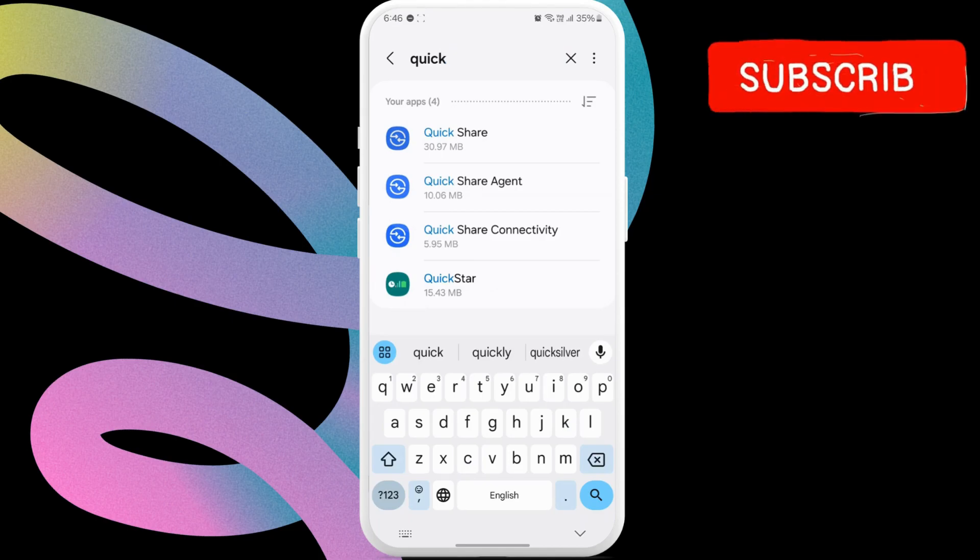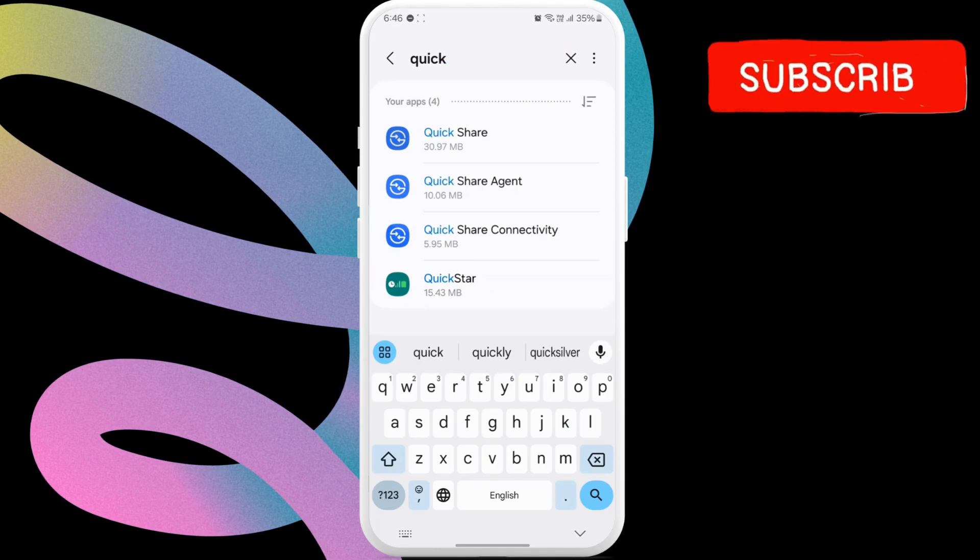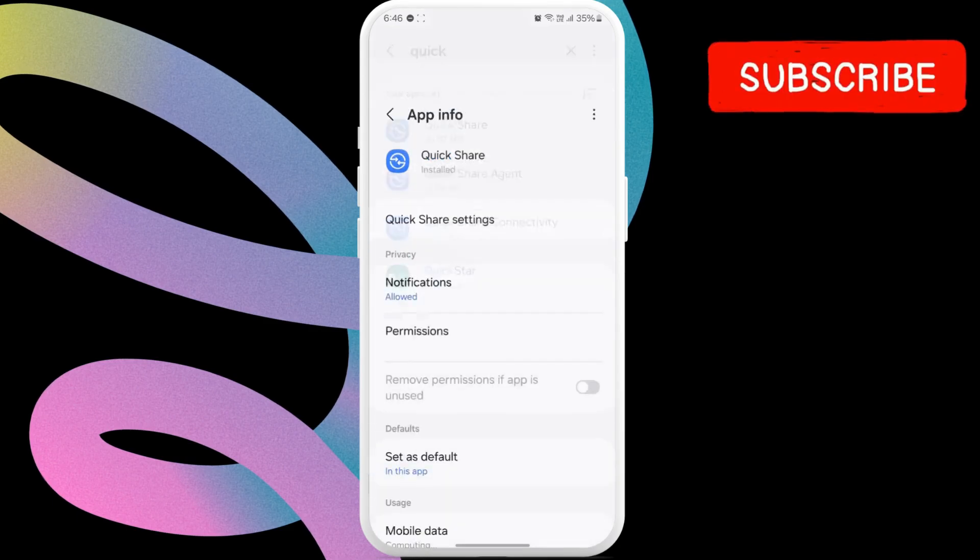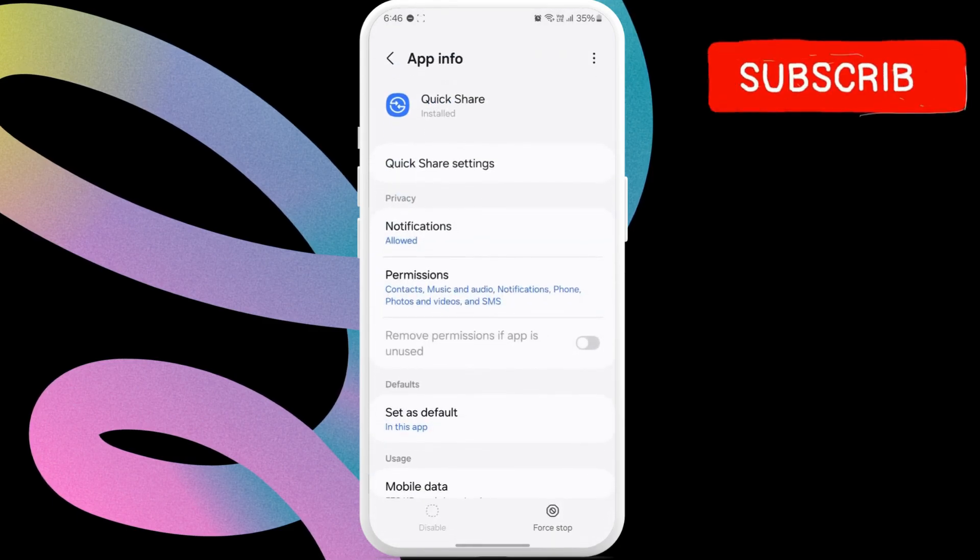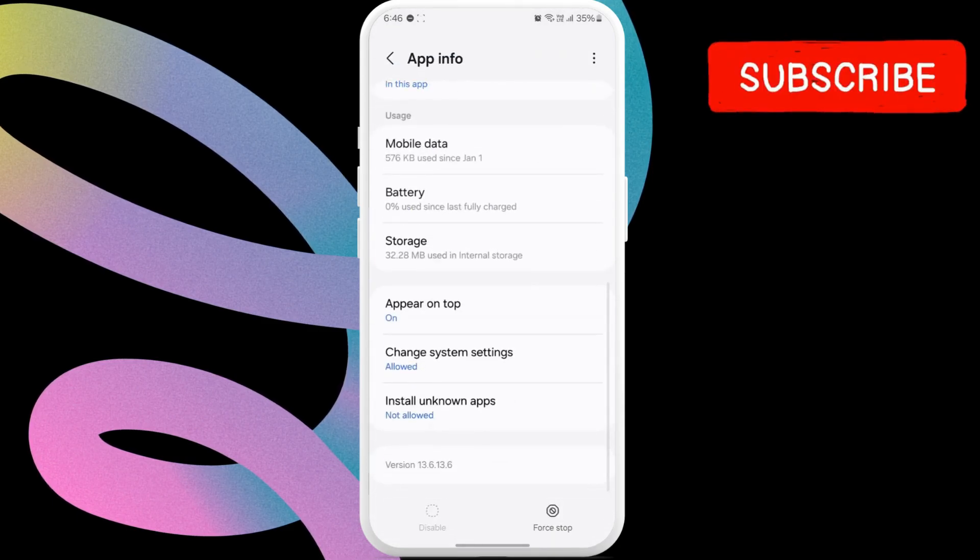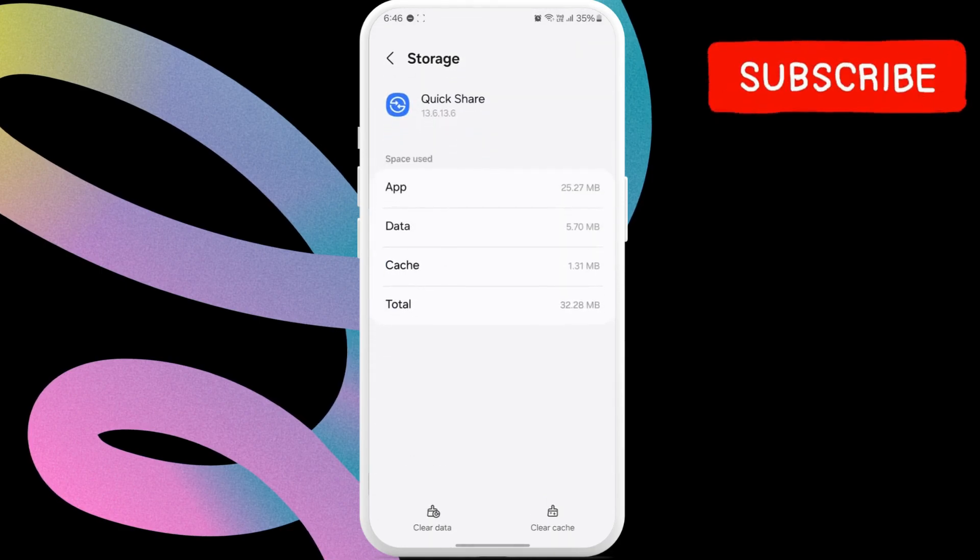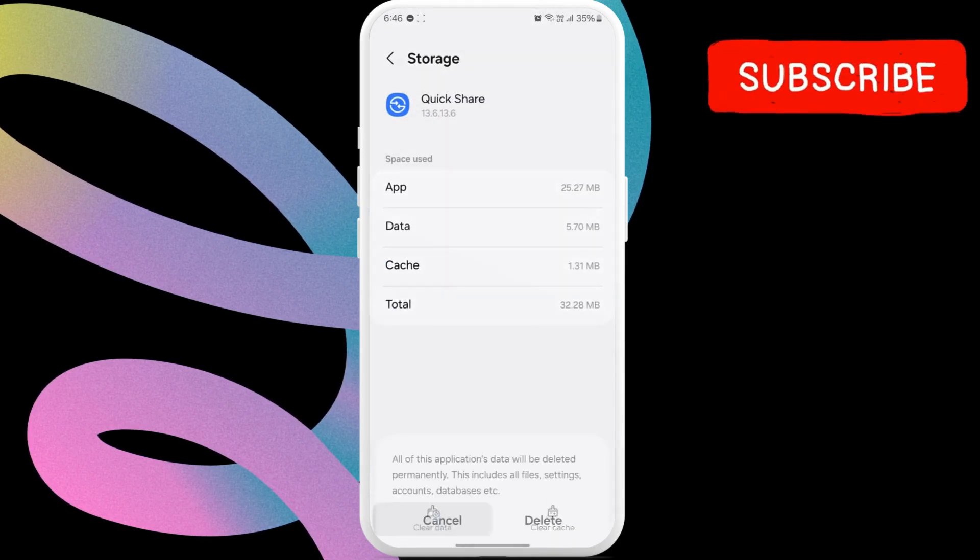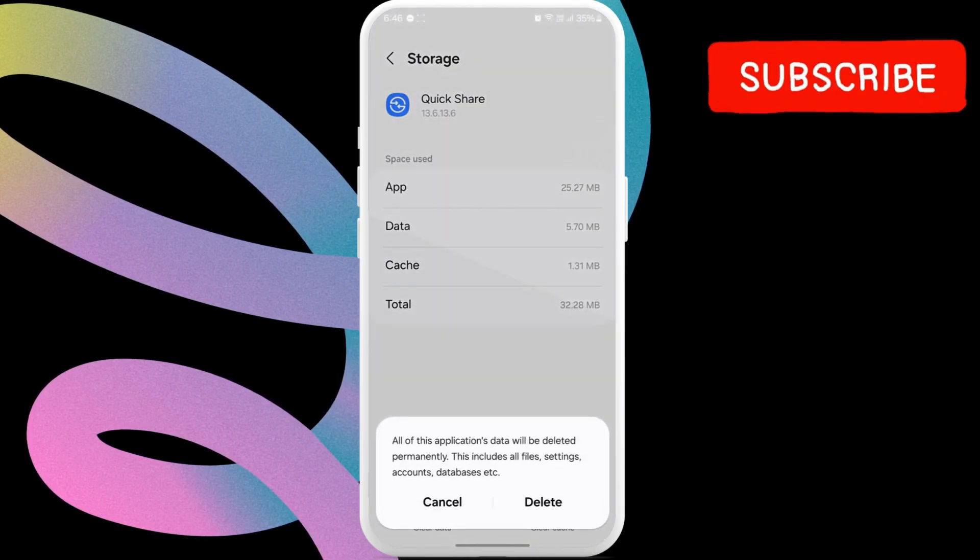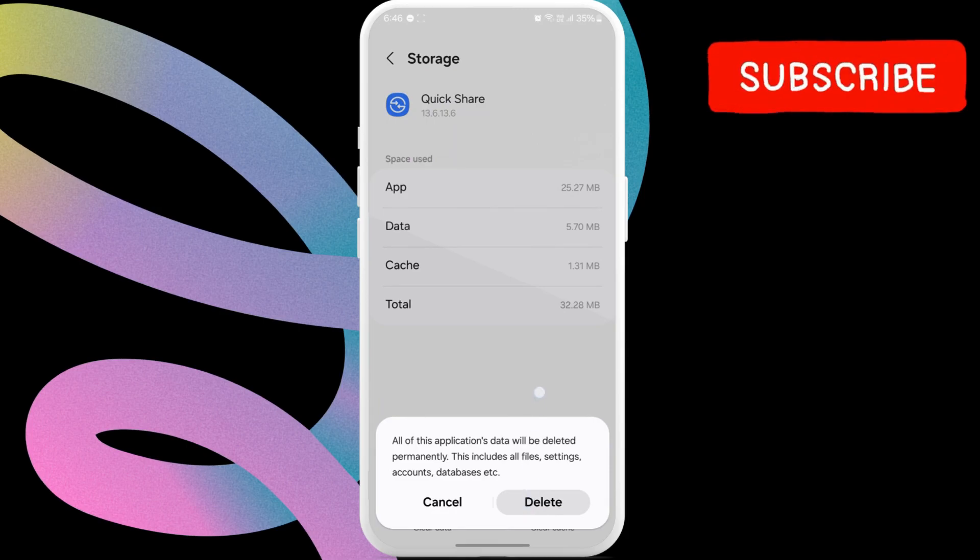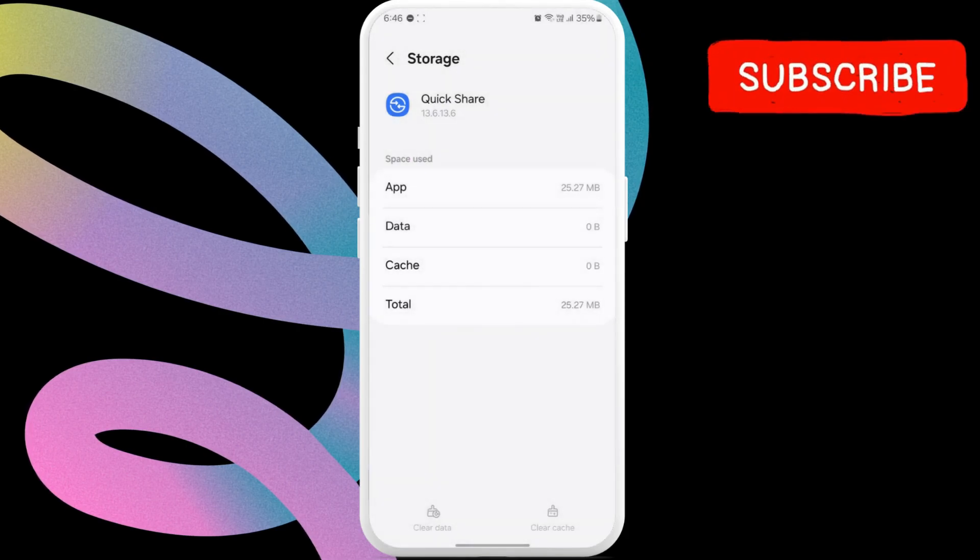Here, you will see three different apps. They are all part of QuickShare functionality. Tap on the first one. Now, scroll down and tap on storage. In this menu tap the clear data option at the bottom. Select delete to confirm.